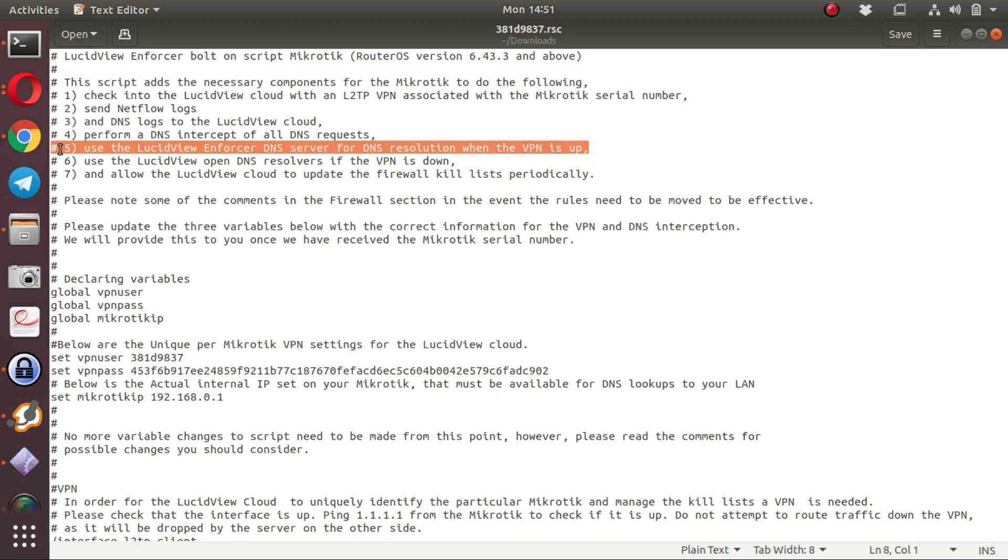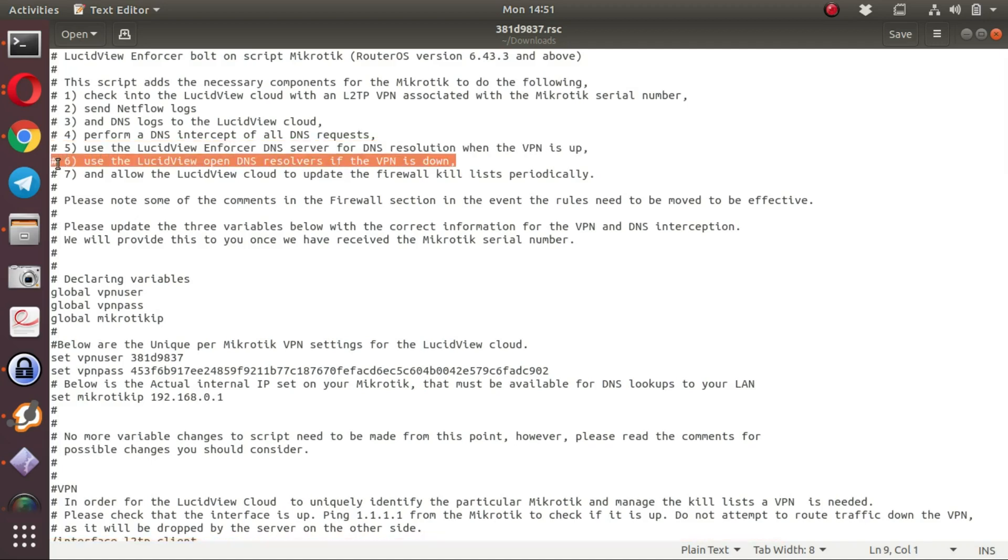In case there is a problem, the scripts will automatically switch to use the LucidView OpenDNS resolvers. This is usually the case if the VPN server is down or a DNS resolution failure has occurred.